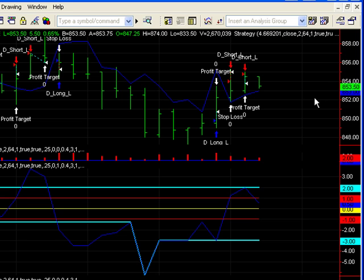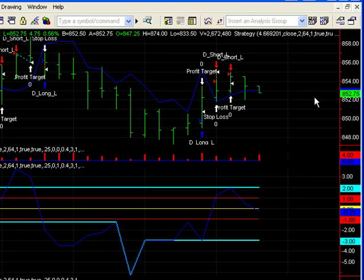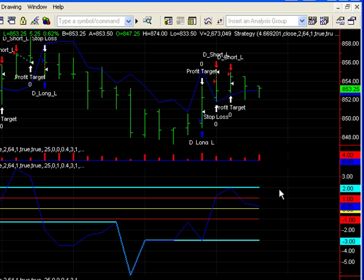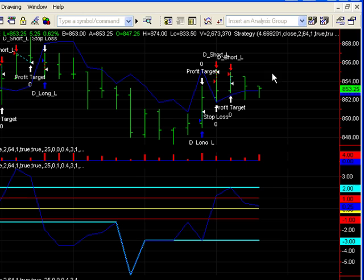We explained in the last video how entries are signaled, but we really didn't go over how exits occur and how the entries are closed out. It's really quite simple. Once the entry has been made, it's made at a certain distance away from the predictor.